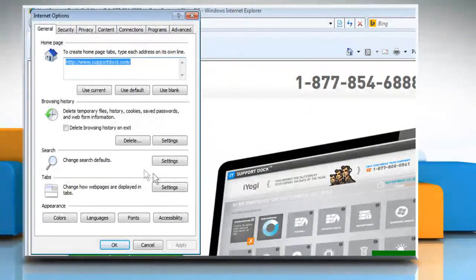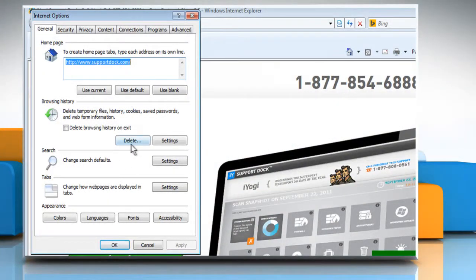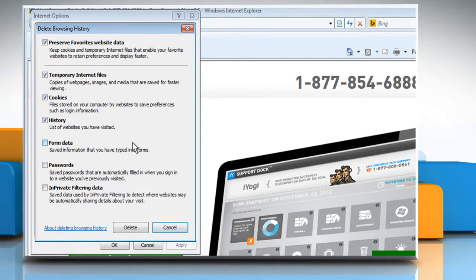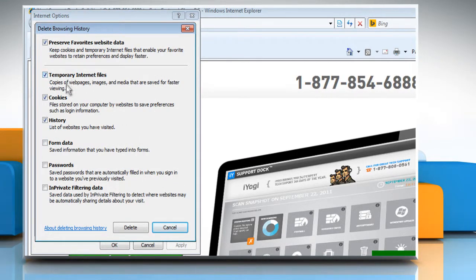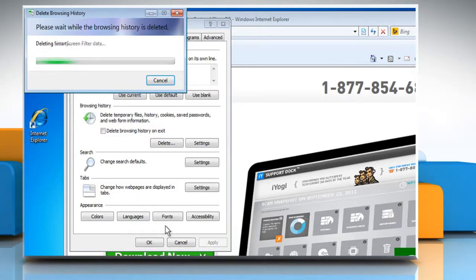On the General tab, under the Browsing History section, click on Delete. Make sure that the checkboxes next to Temporary Internet Files, Cookies and History are selected. Click on Delete and then wait for the process to complete.